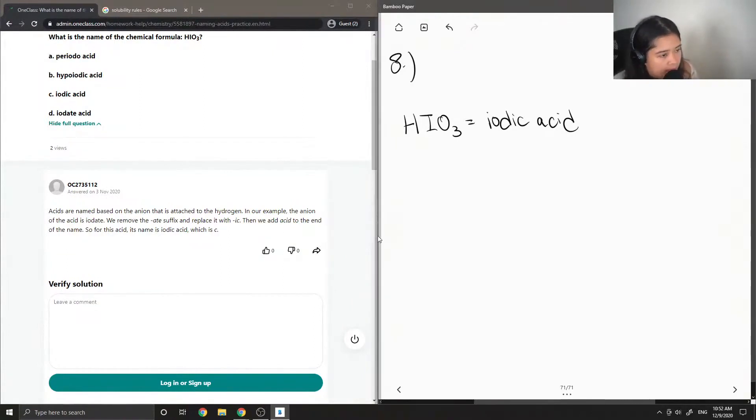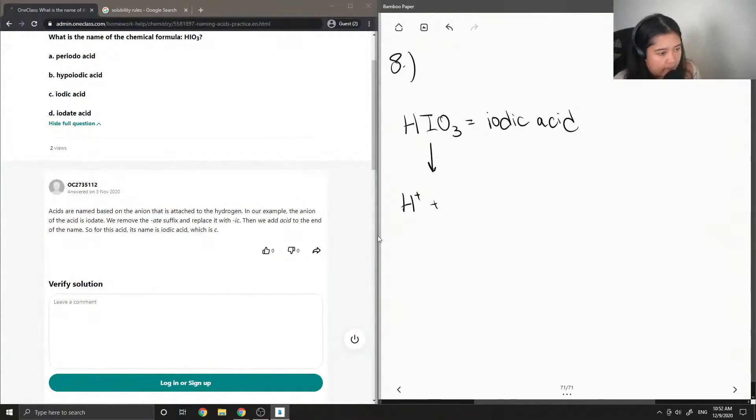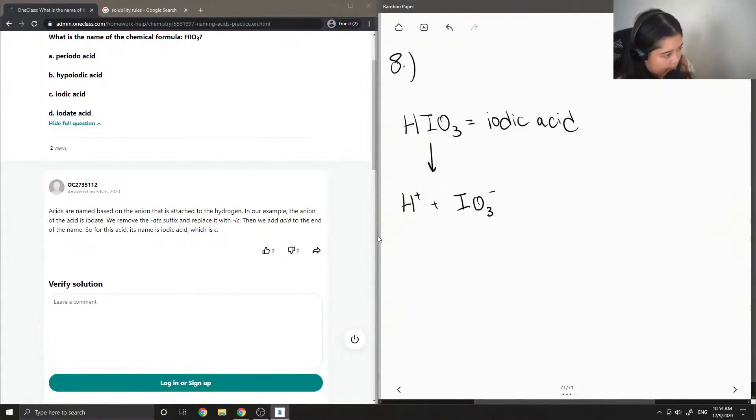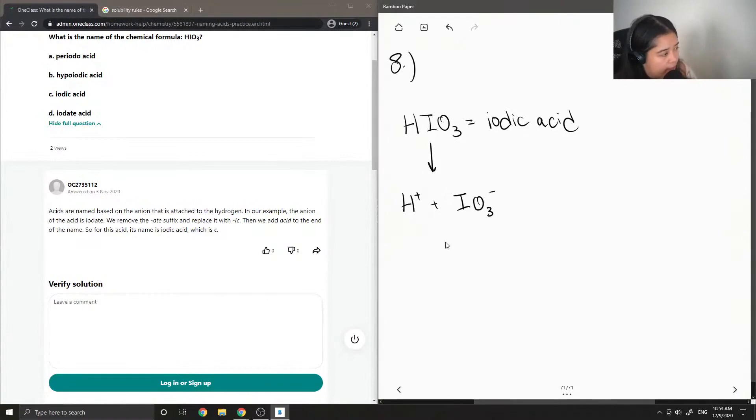Okay, so let me show how this can be written into its ions. So, this is the iodate ion.